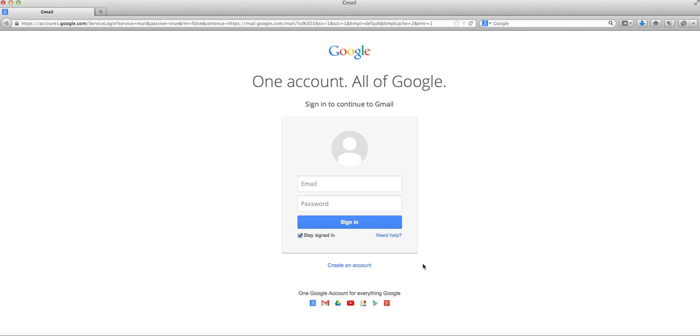There's nothing, I'm not signed into anything. Obviously you can see here, I'm at Google, I'm not signed in.